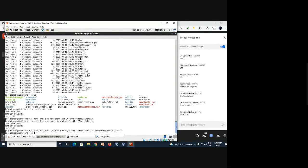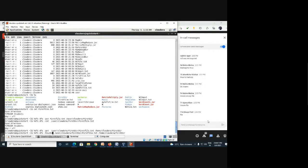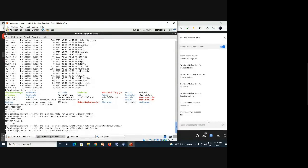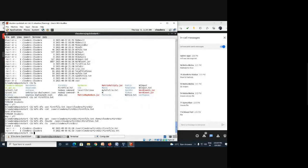Another command is 'touch' — it creates an empty file. Using 'hdfs dfs -touchz file_one', the file is created in HDFS. To verify, use 'hdfs dfs -ls /user/cloudera/first_dir' — and we can see two files: 'first_file' and 'file_one'. 'first_file' is the one we copied from Linux; it has content. 'file_one' is the empty file we just created.